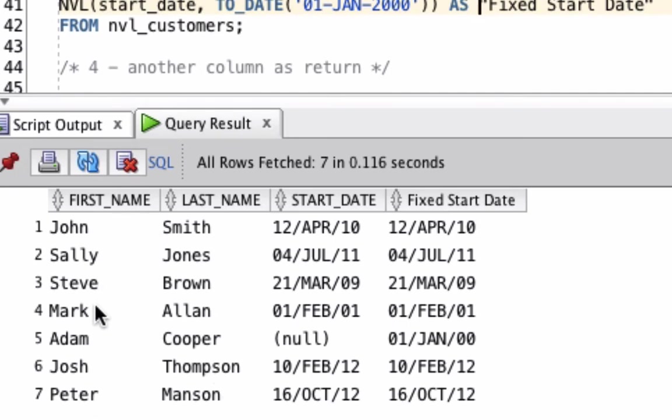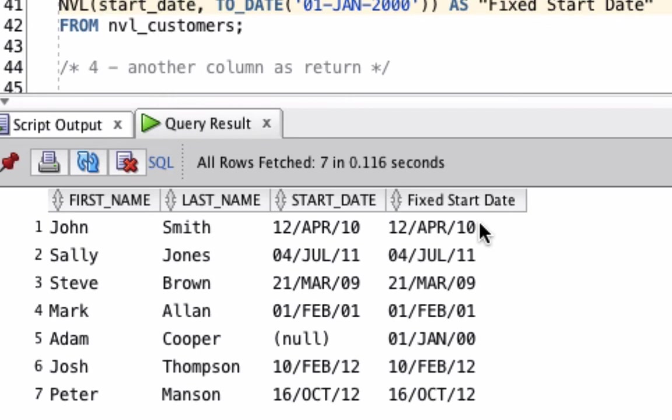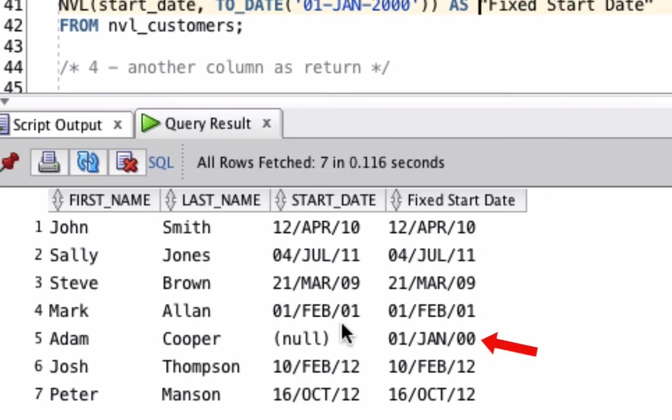We can see the same results here as shown, so the same first name and last name values. The start date is shown for everybody, including the null value here. The NVL function, where it says Fixed Start Date, shows the same start date for almost all the records. But for Adam Cooper, who had a null start date, it shows as the 1st of January 2000 because that's a value we specified in our NVL function.